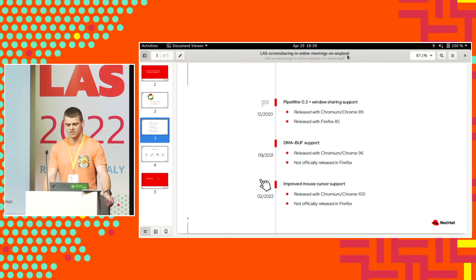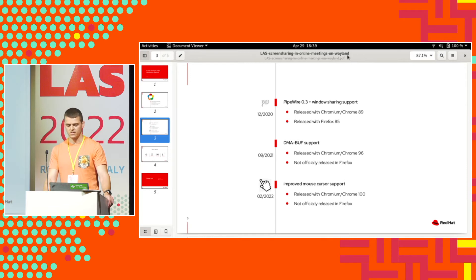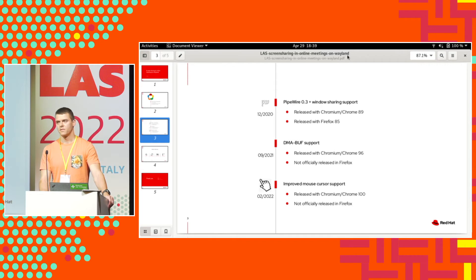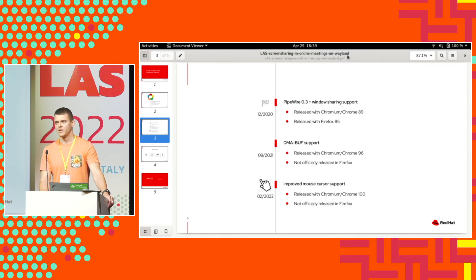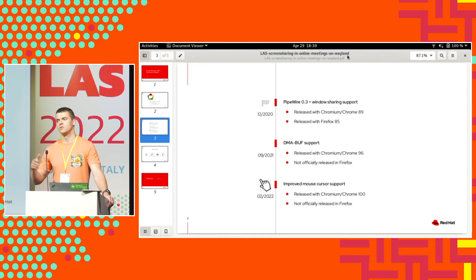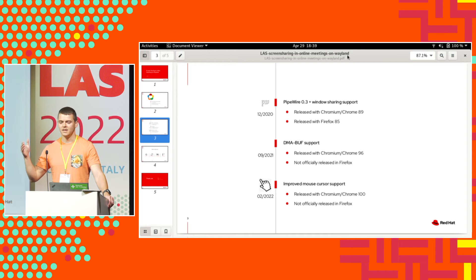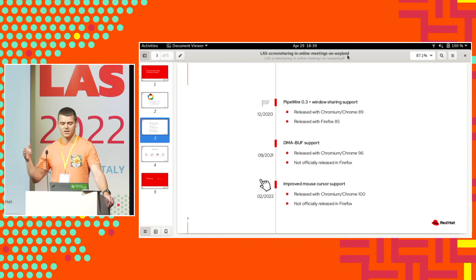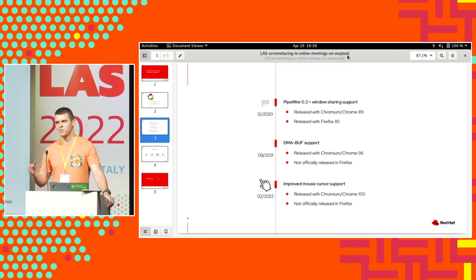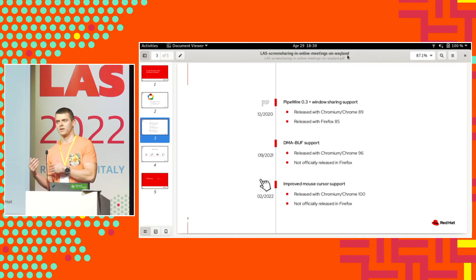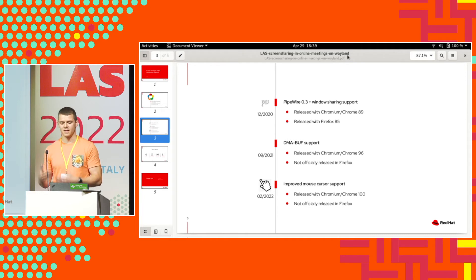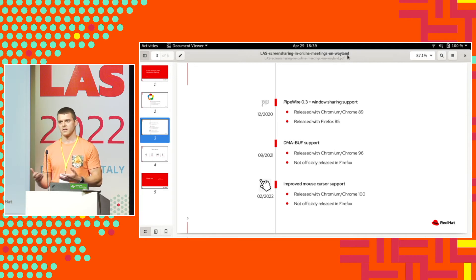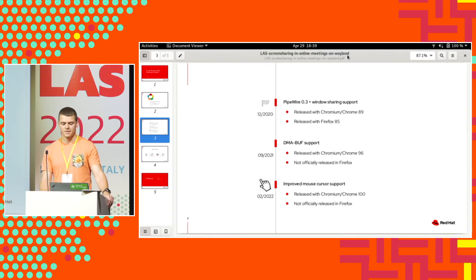Another major improvement was last year. That was DMA buffer support. Basically, DMA buffer allows you to make the screen sharing more performant because we don't need the compositor, which gives us the screen content, to copy the screen content into PipeWire buffer, and we don't need to copy from there again. We just get a file descriptor, and using OpenGL we just extract the content and we can show it.